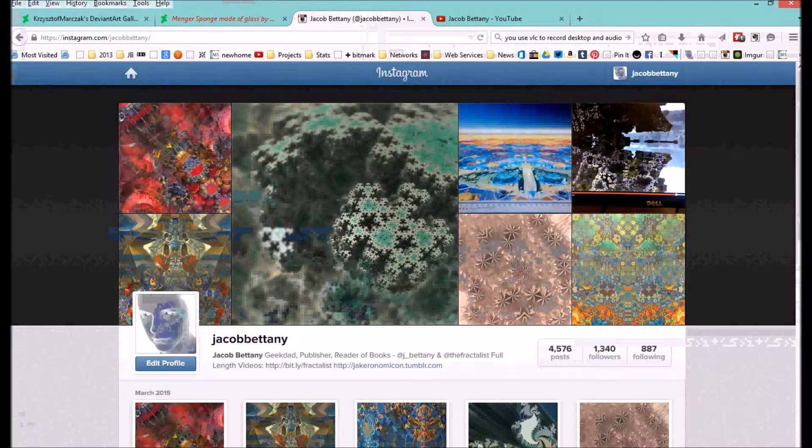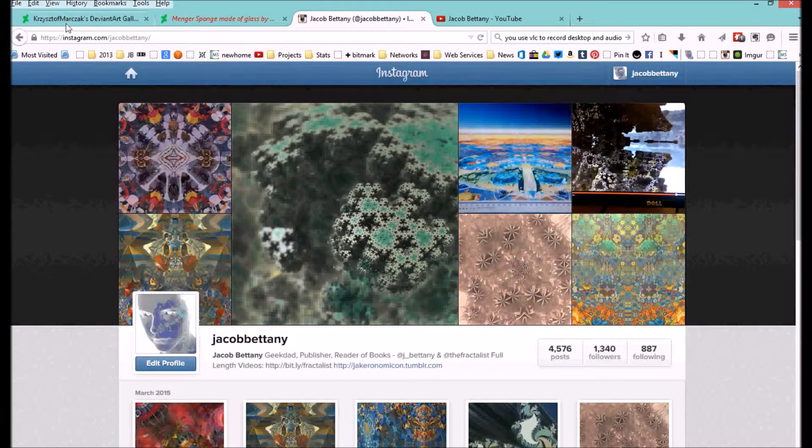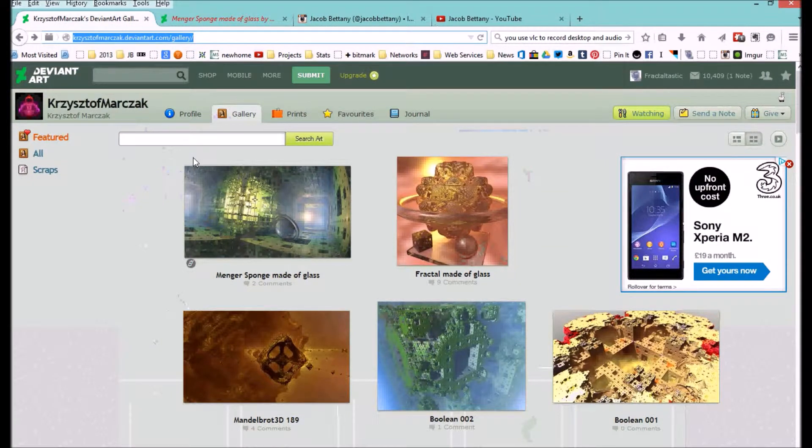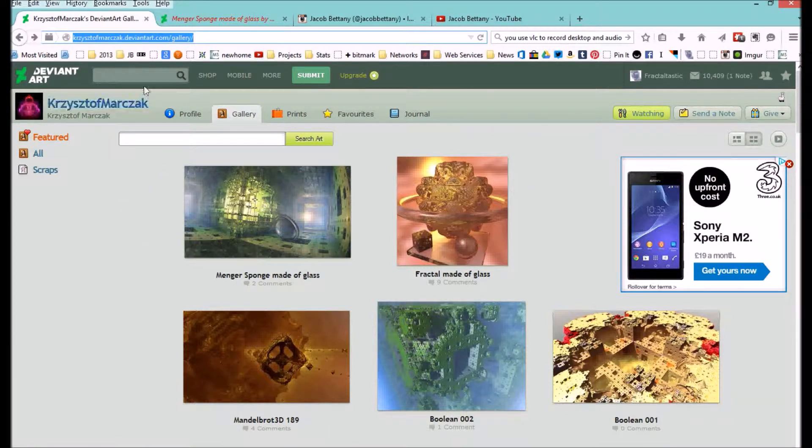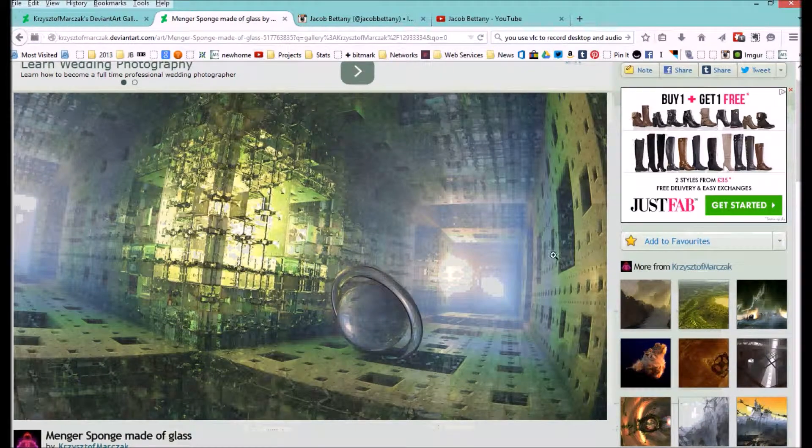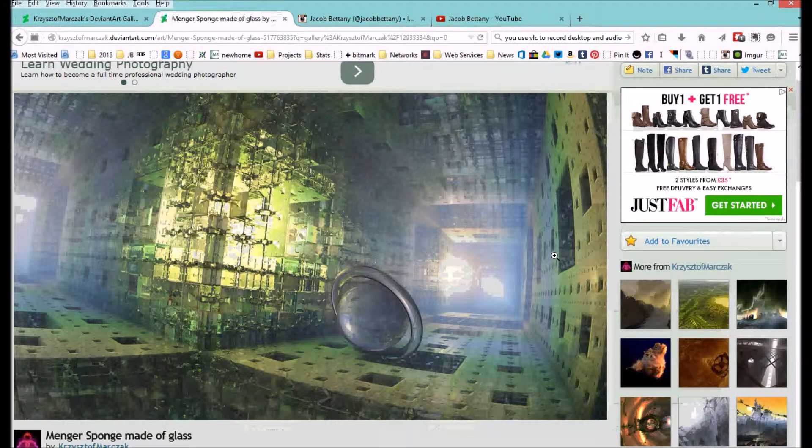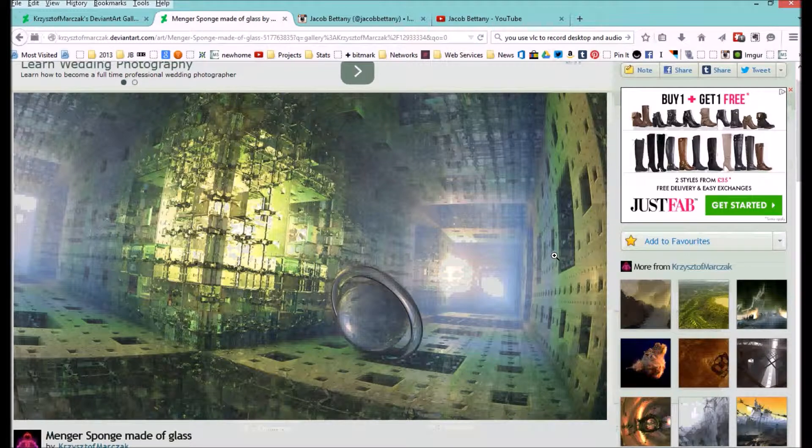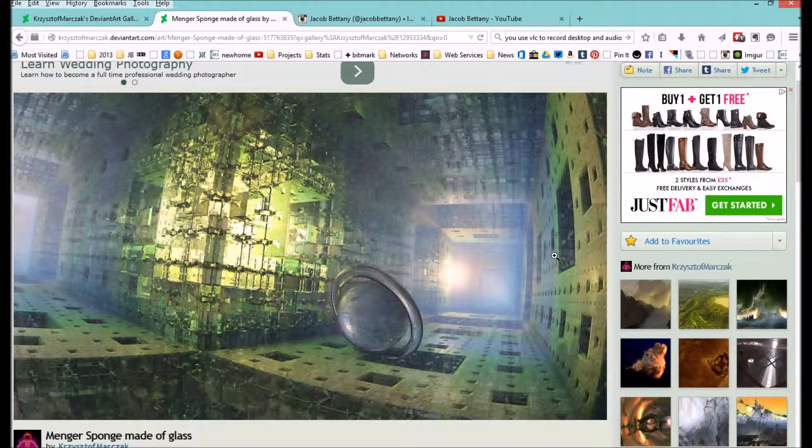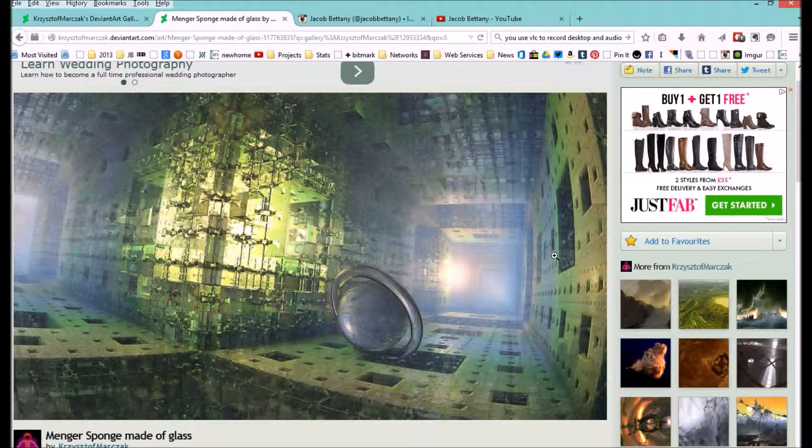I'm going to start off with my usual credit to the creator of Mandelbulb, Kristoff, and show you his DeviantArt page. Some relatively recent images, this one particularly from this year, which is pretty stunning. I'm guessing it's created using the newer version of Mandelbulb, because I haven't got a clue how he's done that, nevertheless it's very cool.